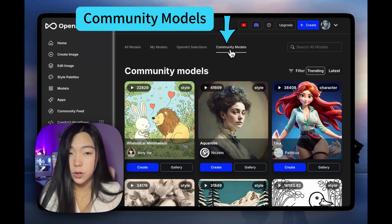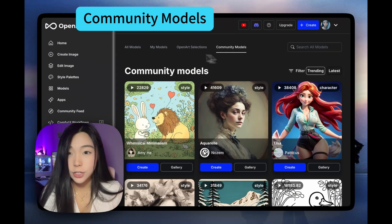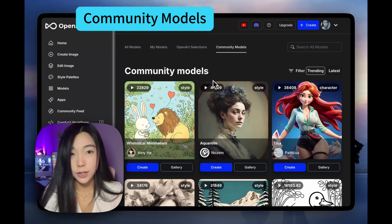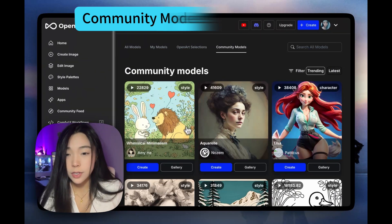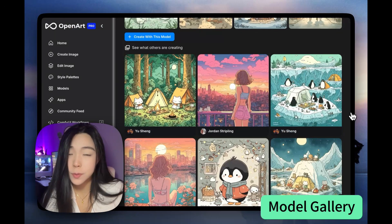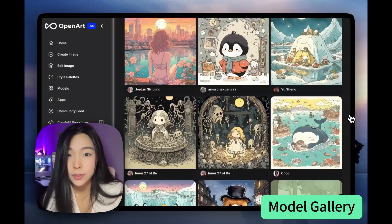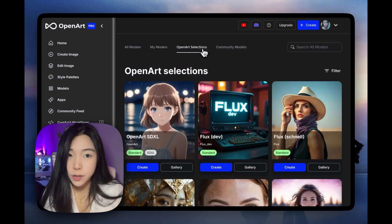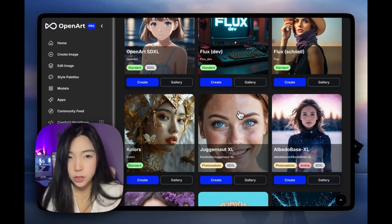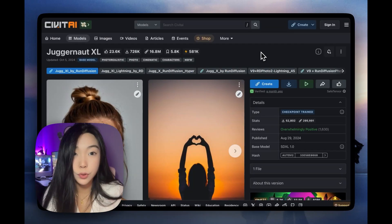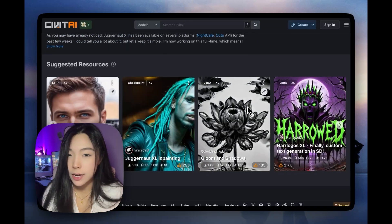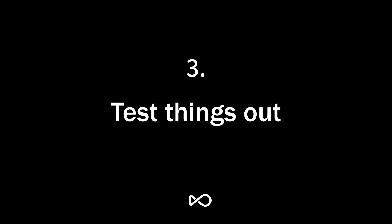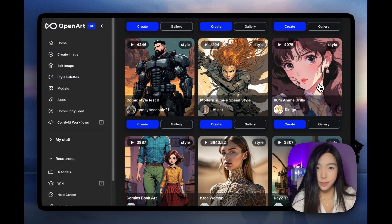Community models are really interesting — they are actually trained by other Open Art users and then posted by them on the platform. You can use their trained models. To get a better sense of the models, you can click on Gallery and you'll see so many pictures generated by other people on Open Art using this model. This is really helpful in figuring out what the model is capable of. For Open Art Selections, you'll see clickable links — it usually shows you the source of the model. A lot of them are from Civitai, and you'll also get to see other generations from that model.